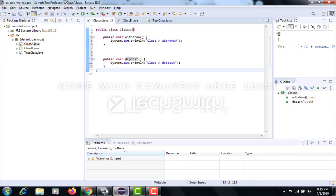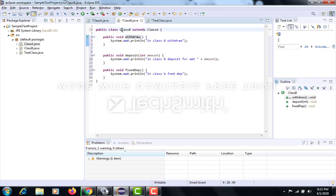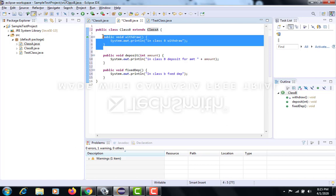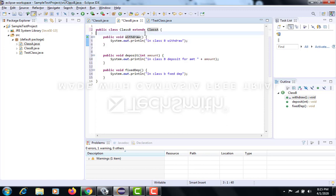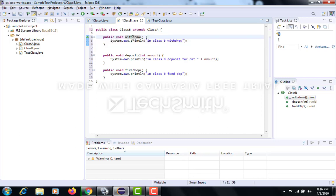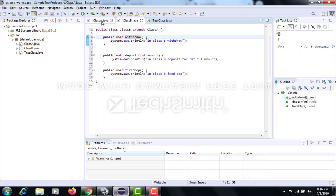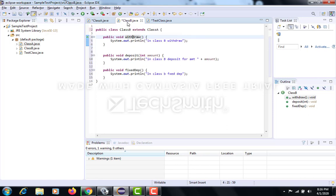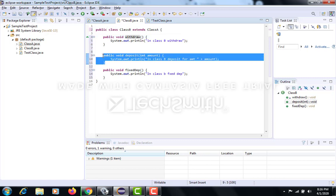The withdraw function in class B has no argument passed, and the withdraw function of class A also has no argument passed. Class B is a child class of class A, which means this function is overriding the withdraw function of class A. This is a concept of inheritance: if a child class contains the same function name with the same number and types of arguments, it is considered function overriding. So this withdraw function will hide the withdraw functionality of class A from end users.